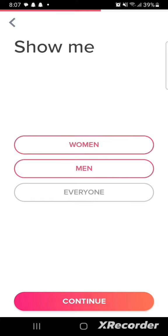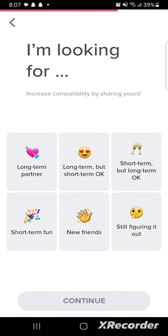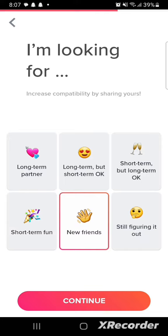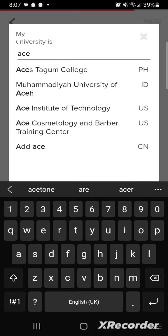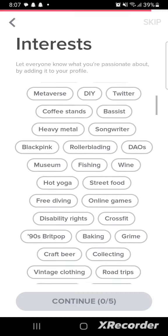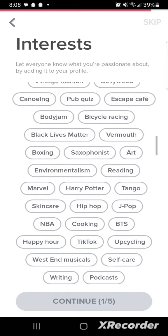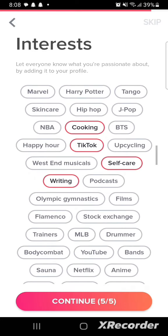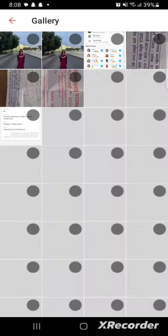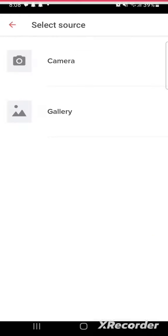Choose who you want to see in your Tinder profile — either men, women, or everyone — and click on Continue. It will then ask you which of the following options you are looking for. Select the one that applies and click on Continue. Enter your university name, choose your interests, and tap on Continue.